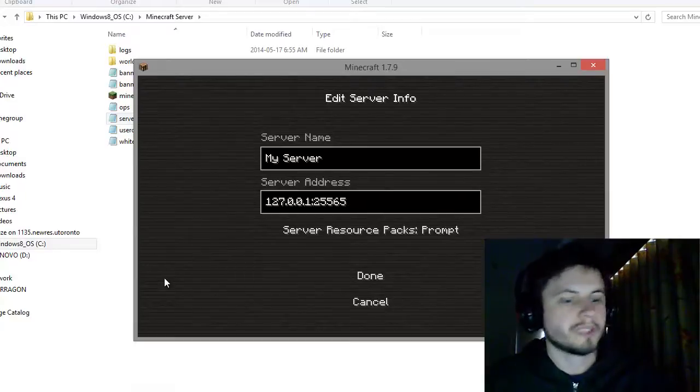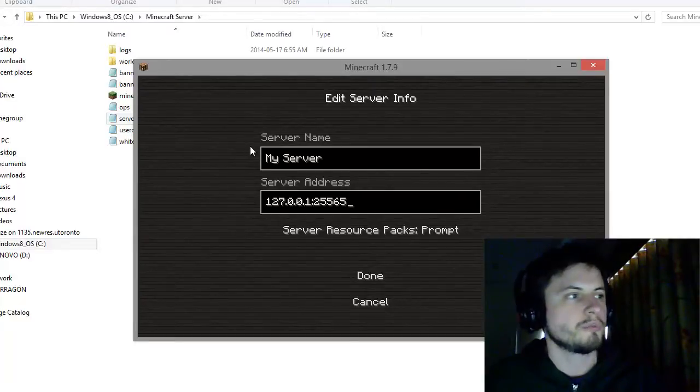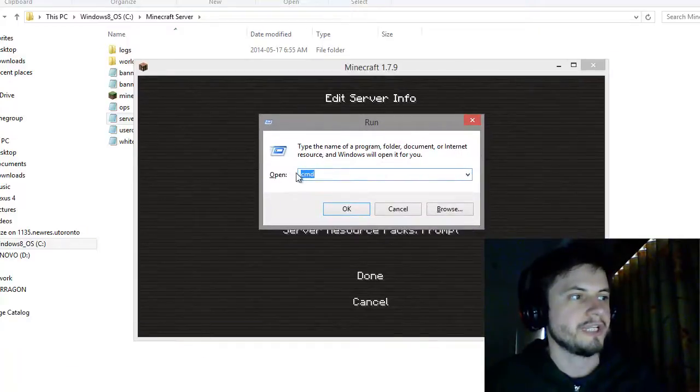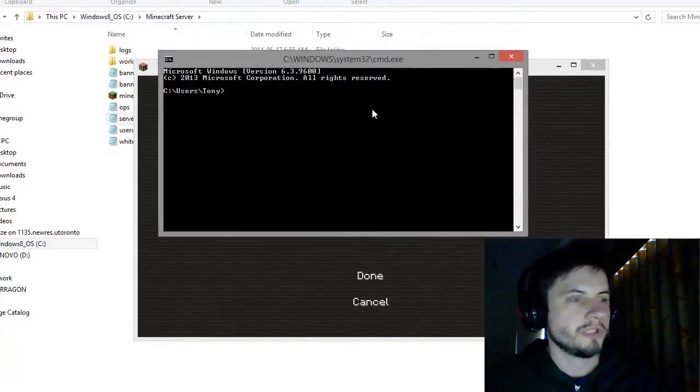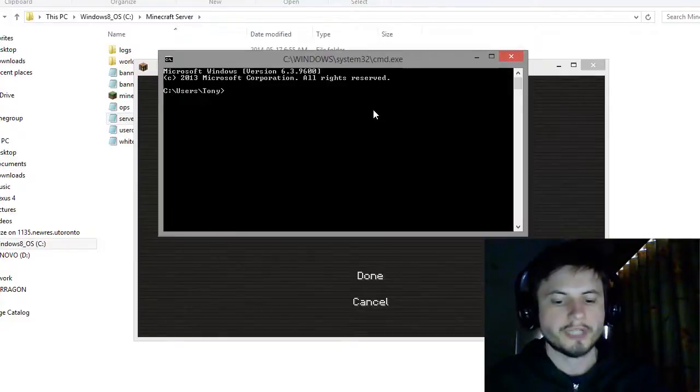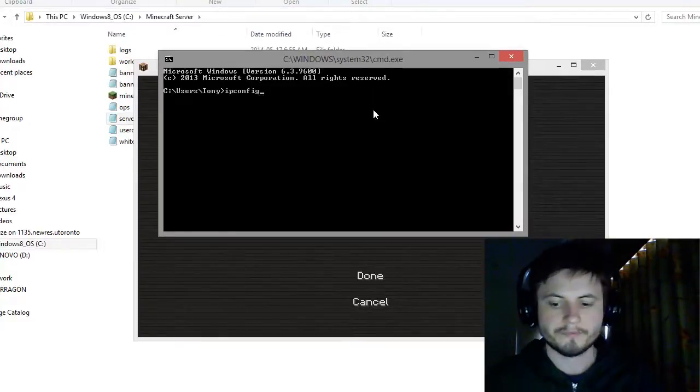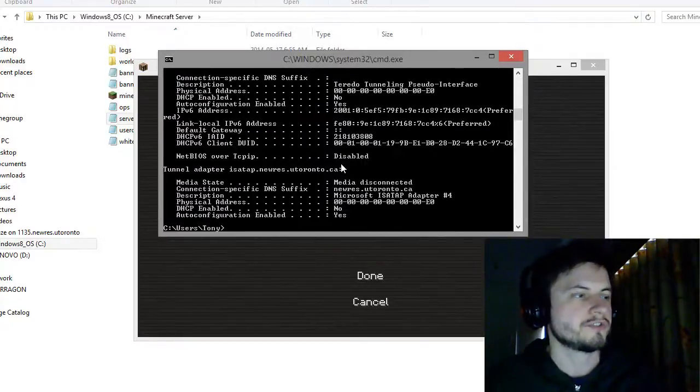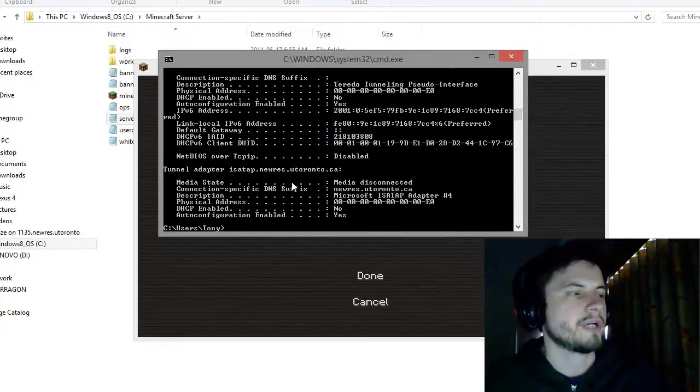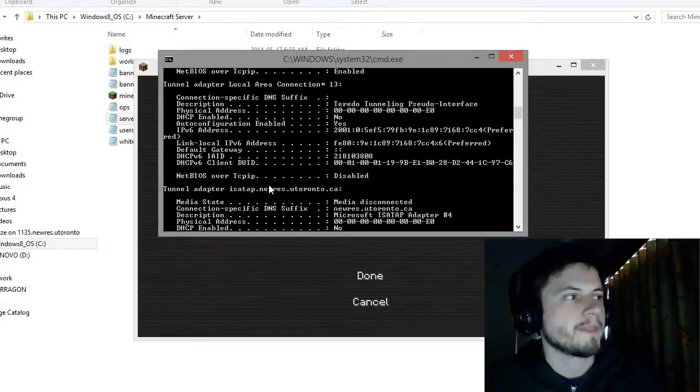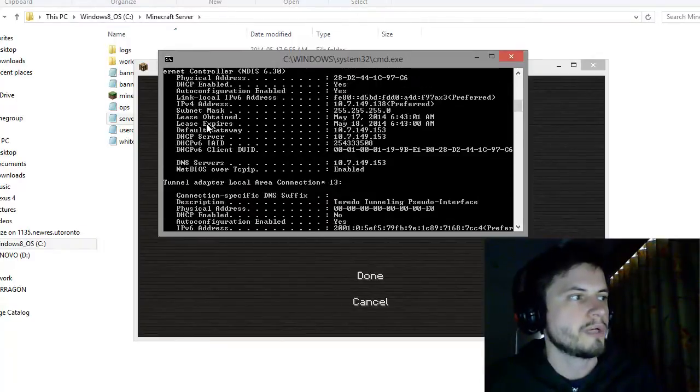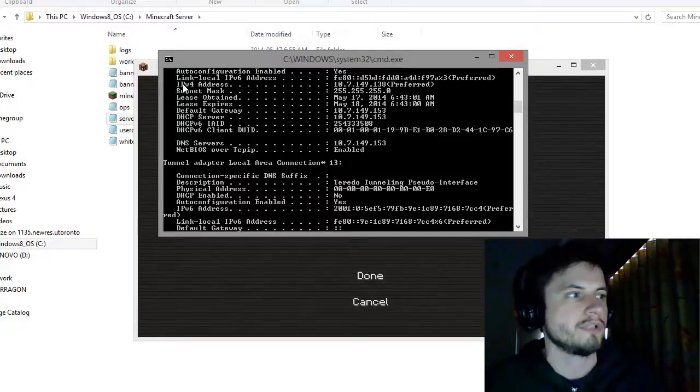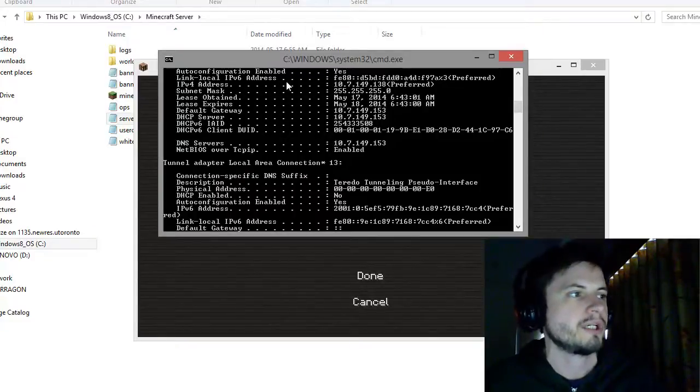For that, we're going to use command prompt again. Remember this was window button plus R to open run, then you do CMD command prompt. What you do here is type ipconfig /all, and this will show you all of your IP addresses for all your different adapters. You only need one from here. You have to scroll up until you see the one that says IPv4 address.